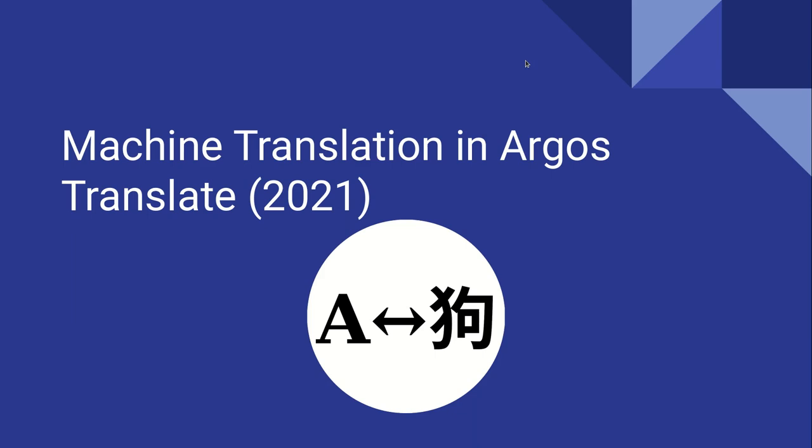In this video, we will be discussing machine translation in Argos Translate, an open-source Python library and desktop application for doing neural machine translation.